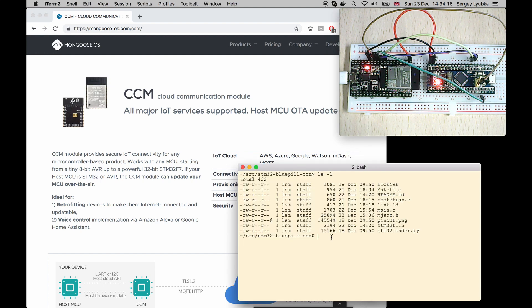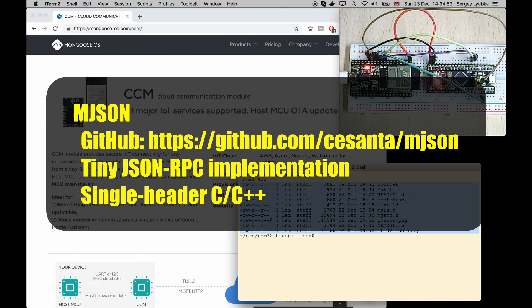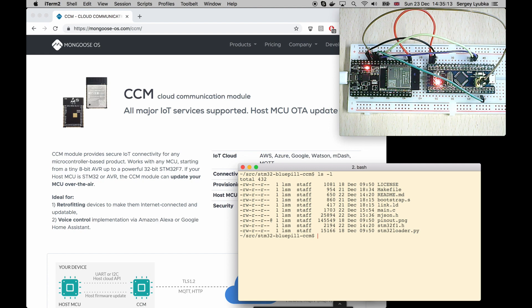Here is a bare metal template project. It doesn't use RTOS or Arduino environment or Cube framework from ST. The only thing it uses is a CCM client library called mjson, which implements JSON-RPC functionality. Let's take a look at the code.